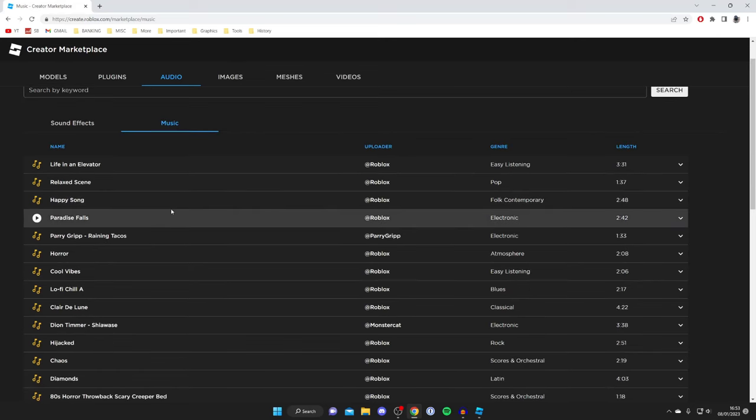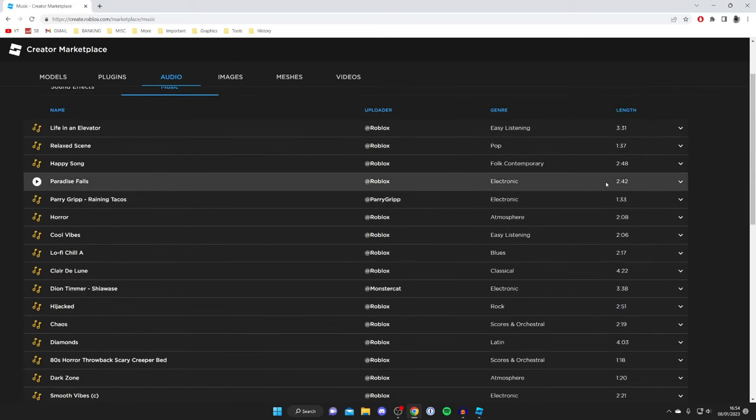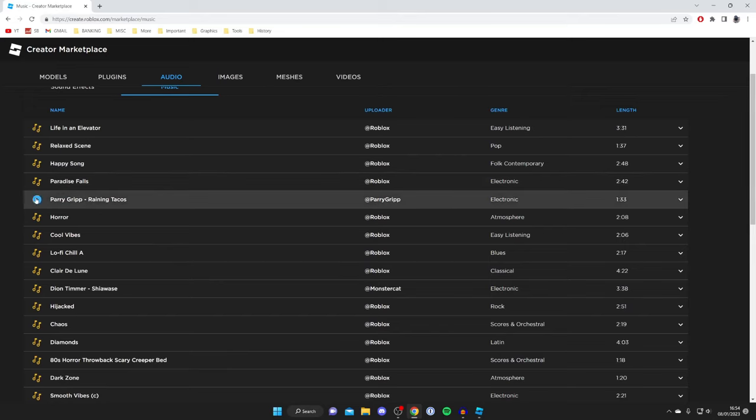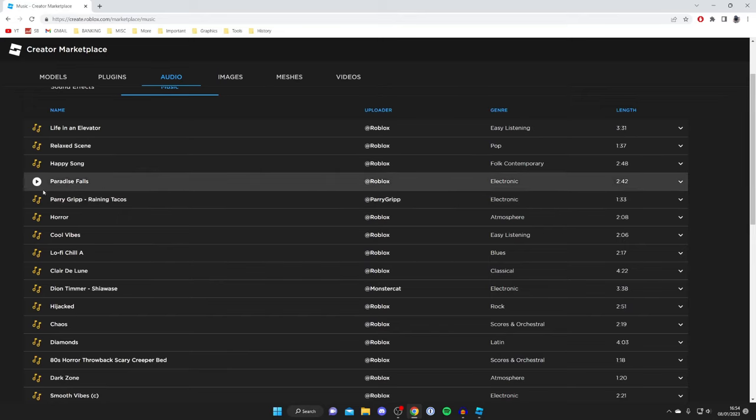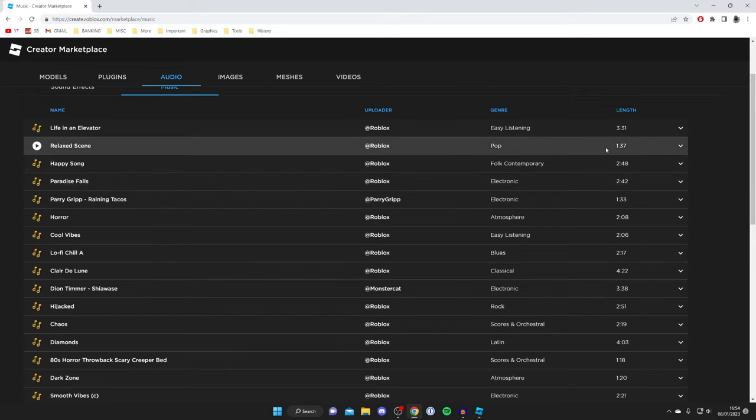If there's a certain sound you want to use, tap on it of course. You can preview it by clicking on the play button. If you're interested in uploading your own sounds and music, I've got a full video on that as well.